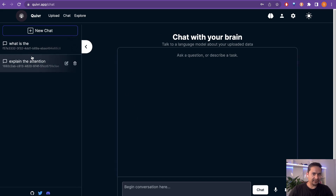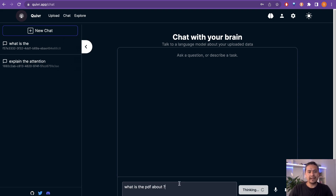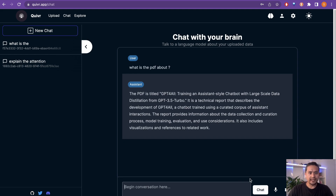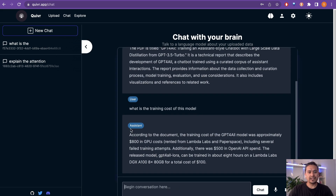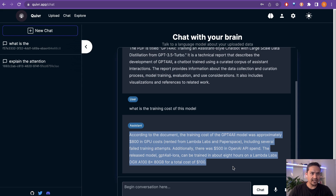In the chat section you can now have a conversation. I'll ask 'What is the PDF about?' It's thinking — it's going to compare against what we just uploaded. It says the PDF is titled 'GPT4All: Training an Assistant-Style Chatbot with Large Scale Data Distillation from GPT-3.5 Turbo.' You can have as many conversations as you want. I also asked about the training cost and it provided all the information. This is a really good app with almost 17,000 GitHub stars.